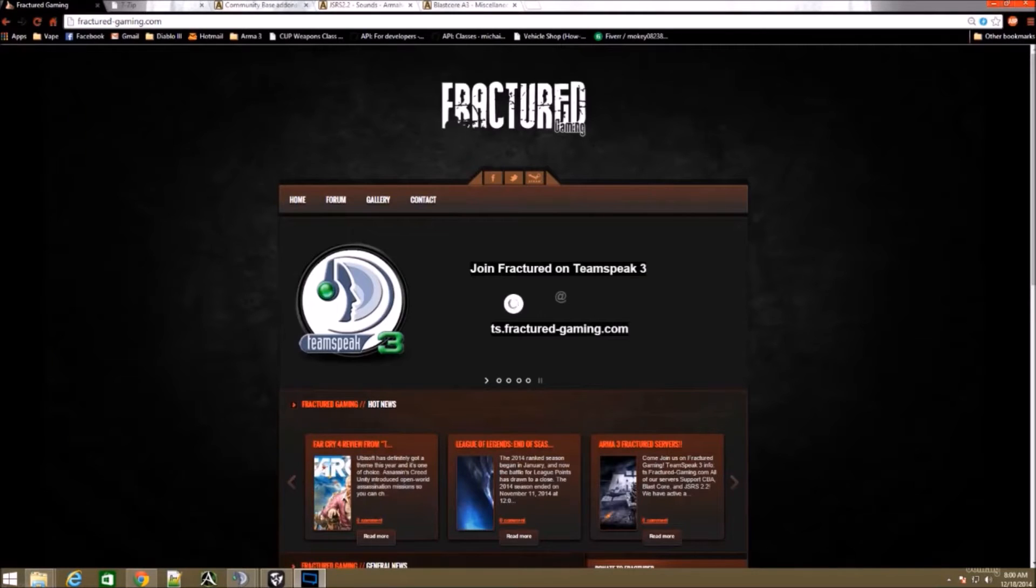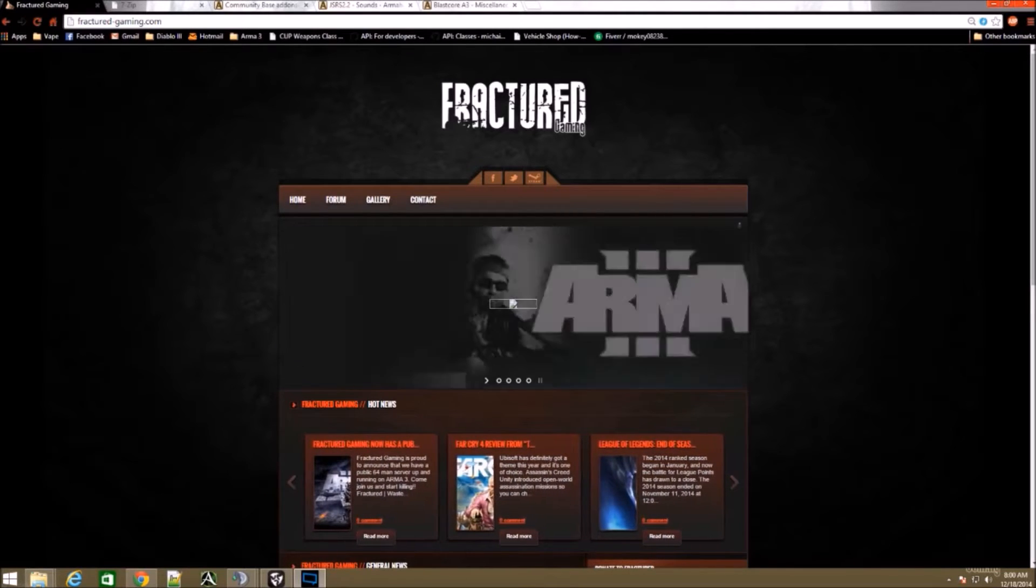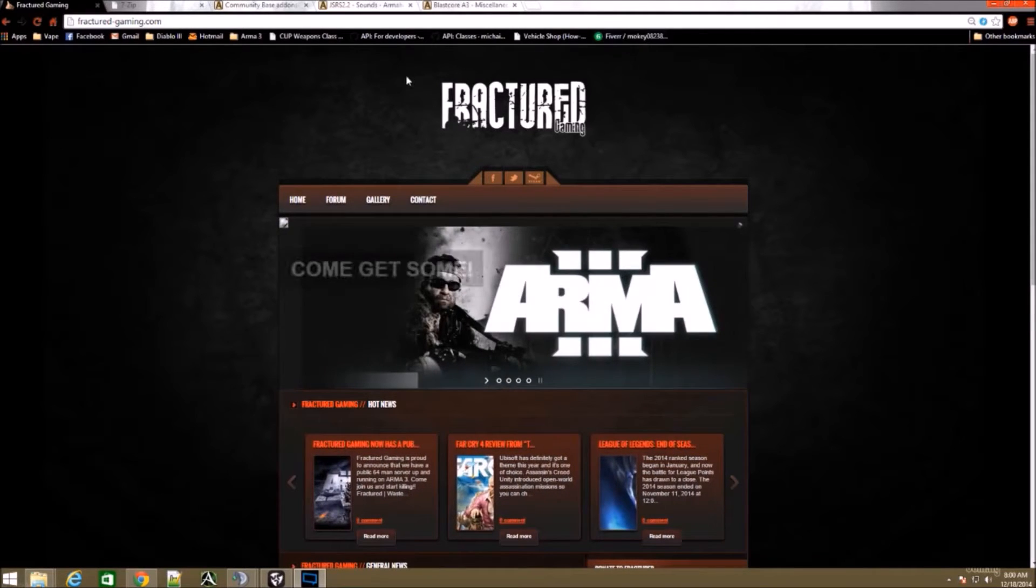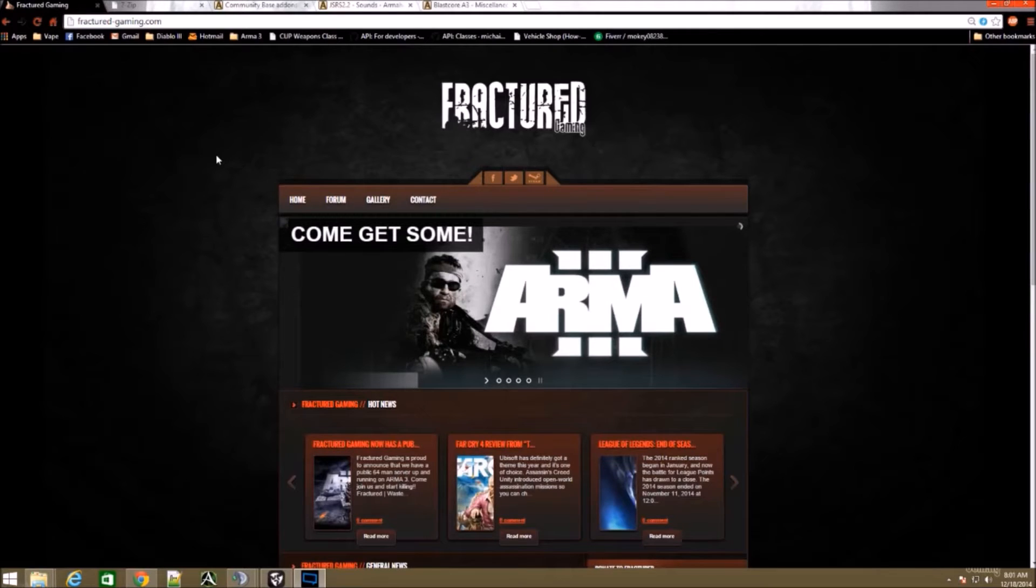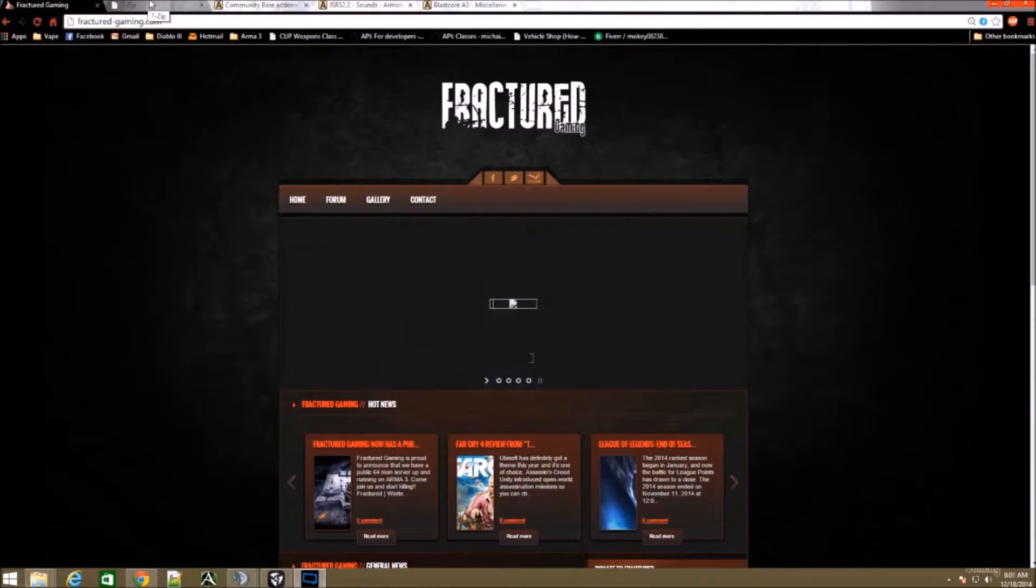Hey guys, Mochi here from Fractured Gaming. Today I'm going to show you how to download and install three of the most wanted add-ons that are supported by our server. First thing you're going to want to do is download a program called 7-Zip.